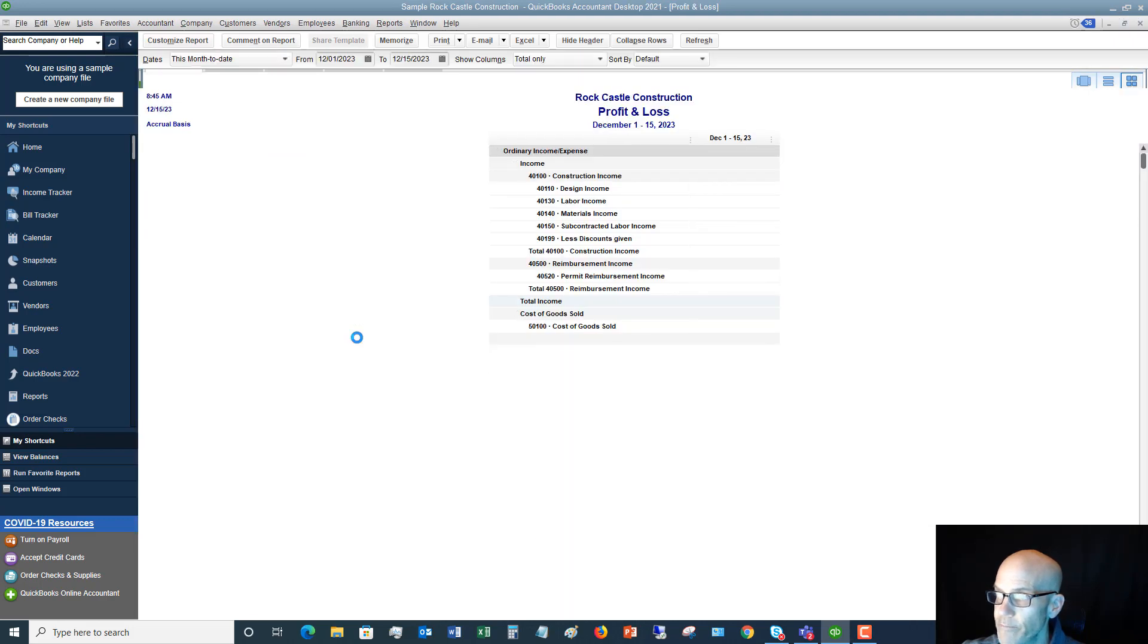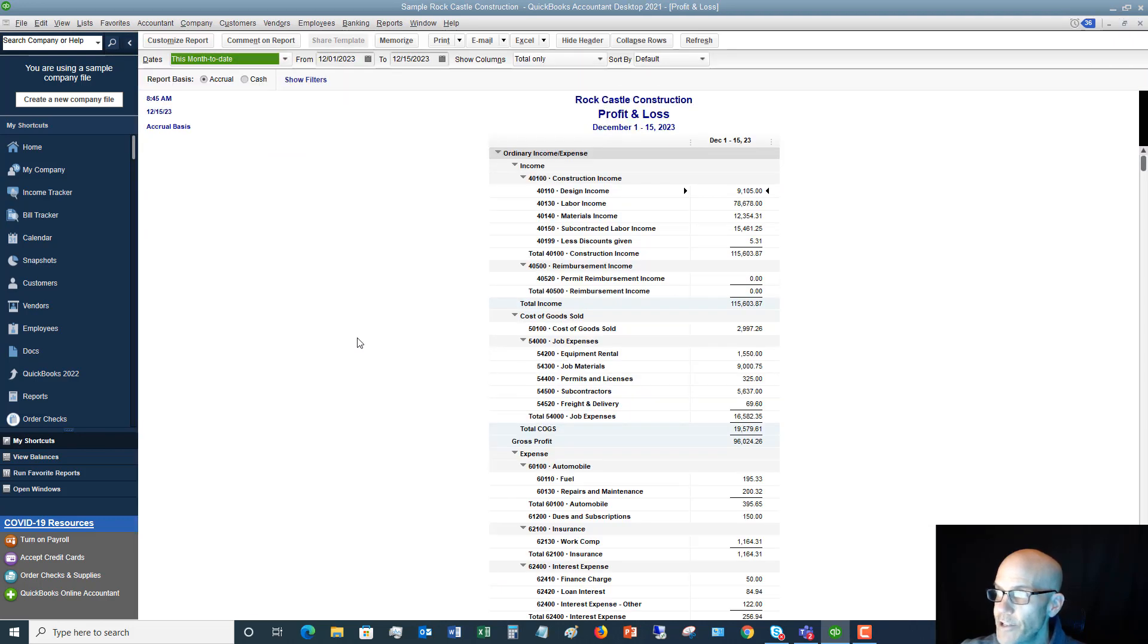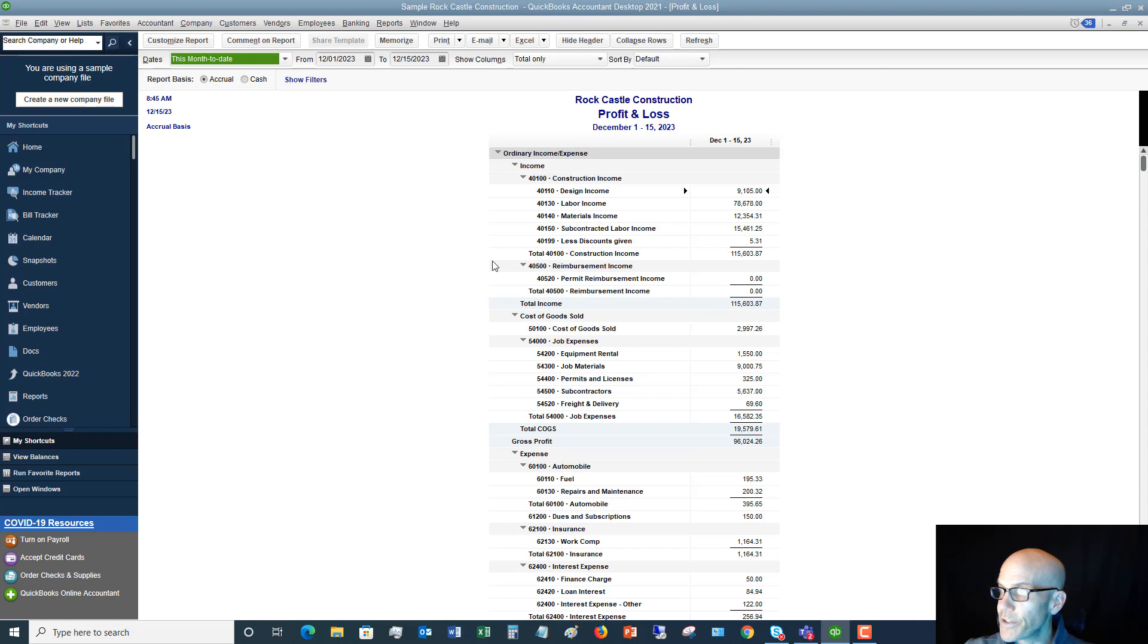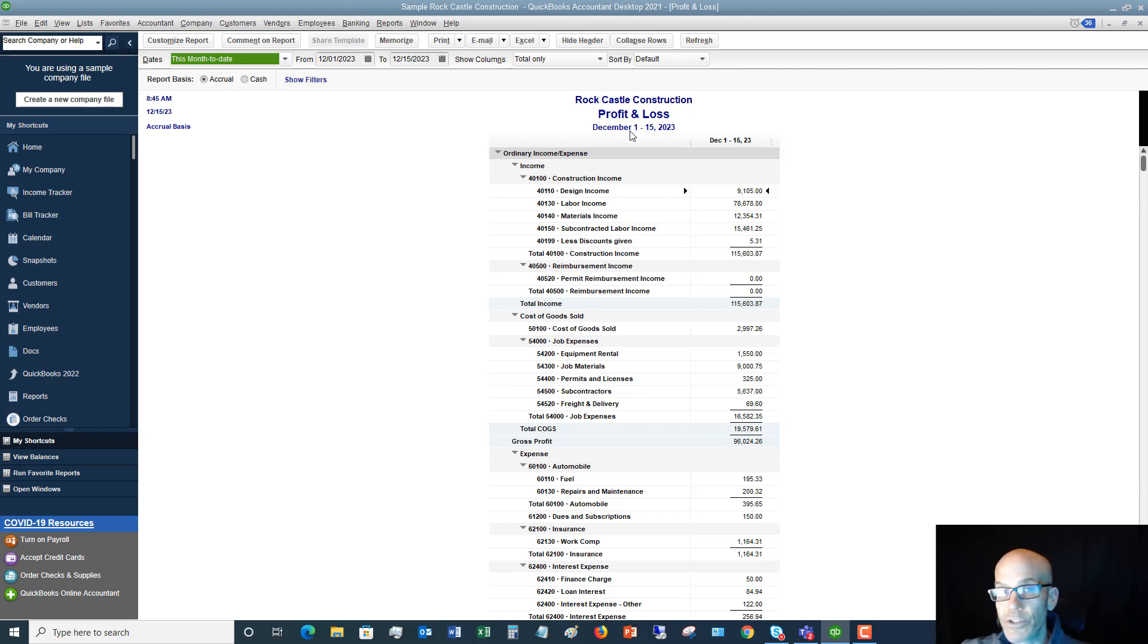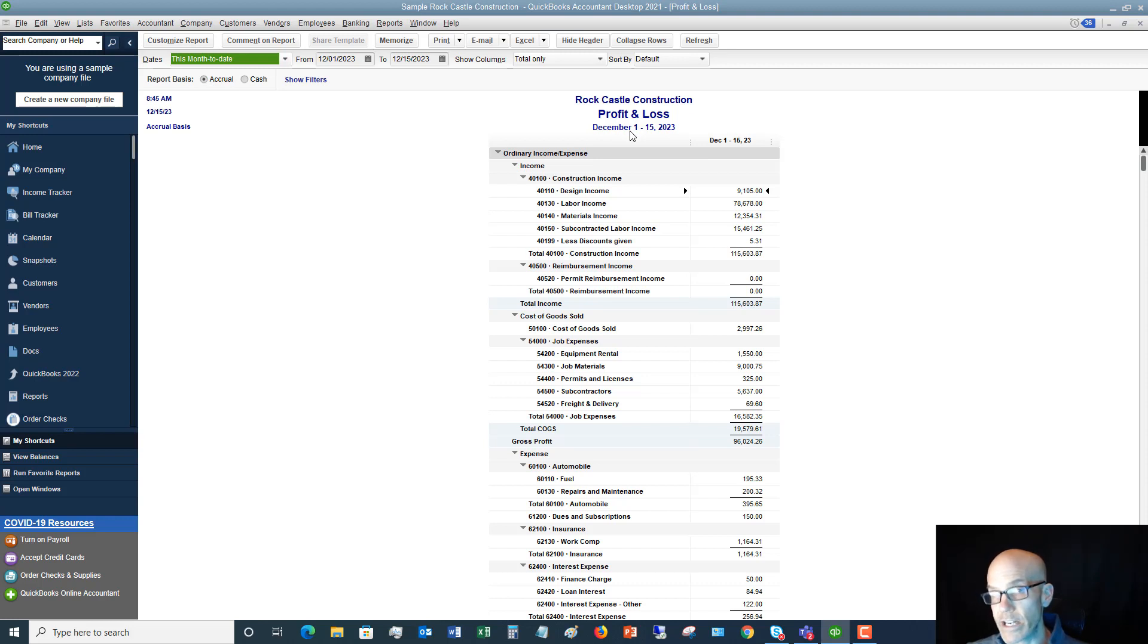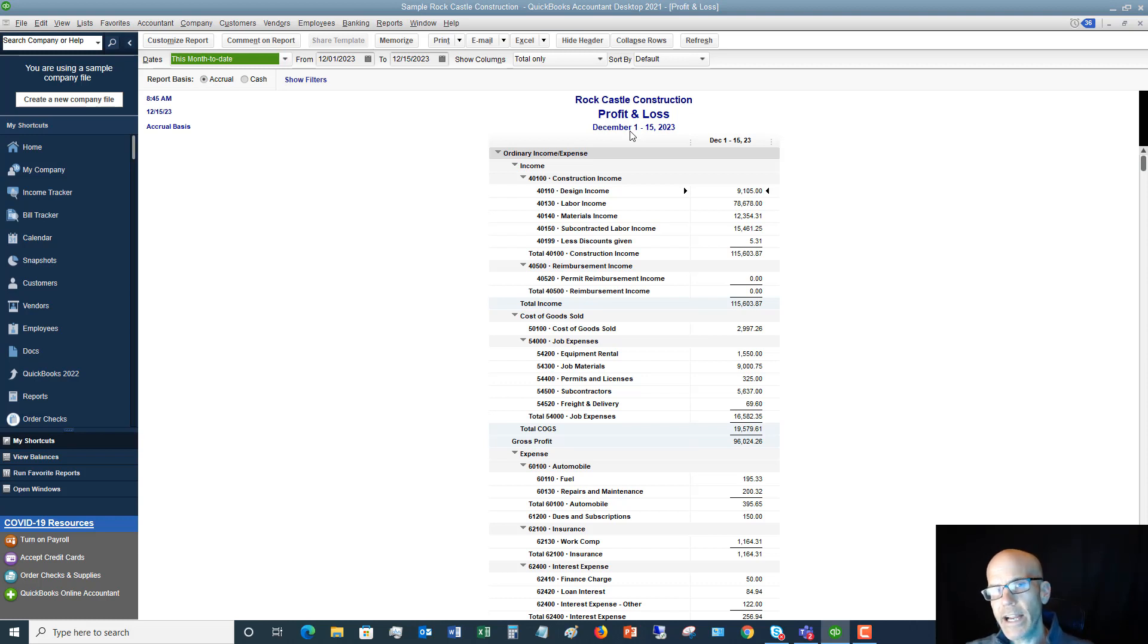We're here under Company and Financial. I'm going to pull up the Profit and Loss, so I just click Run and you see it pulls up a profit and loss. Now a couple things about this: what you'll notice is the date range, December 1st through the 15th, so you always want to make sure that you have the right date range for what you're trying to look at.